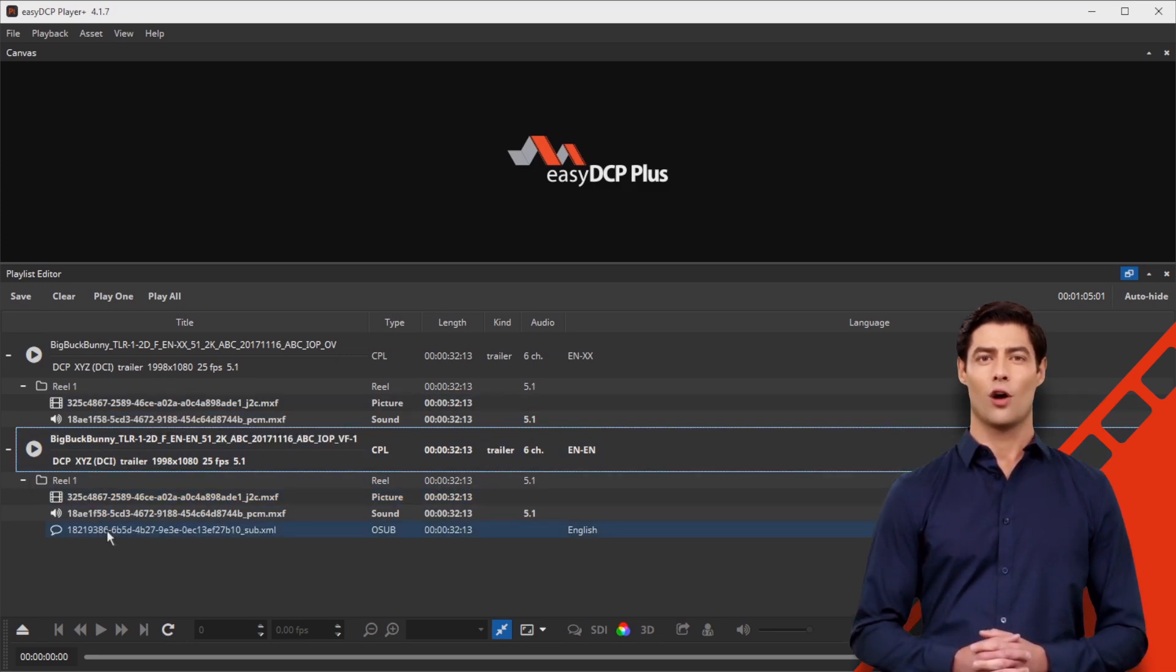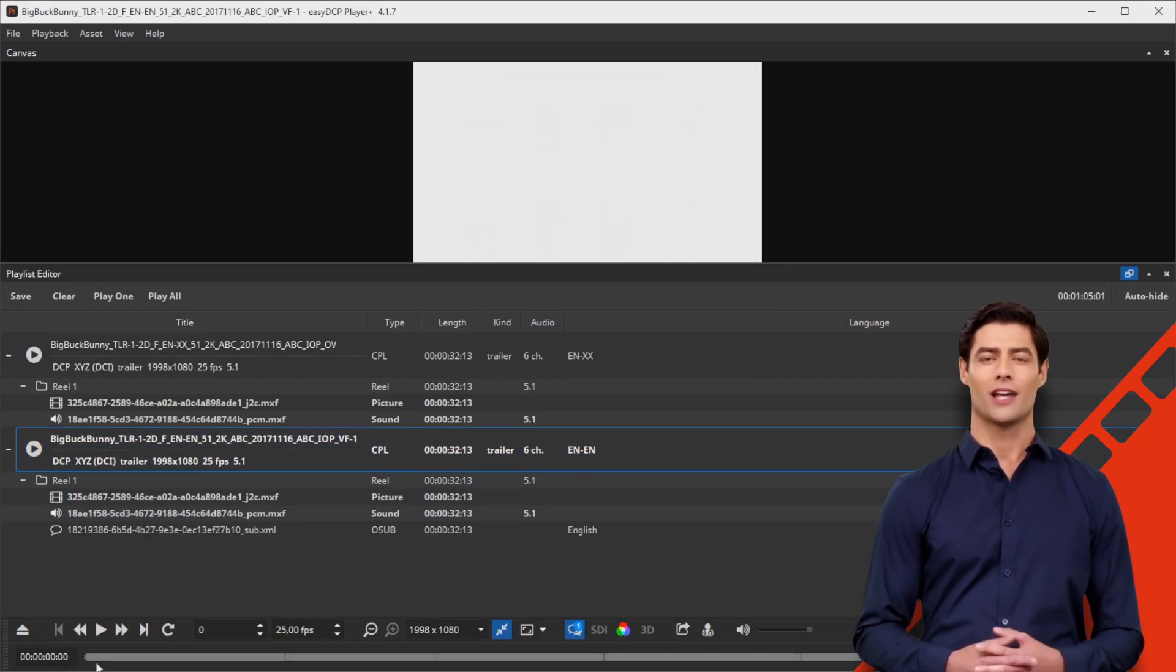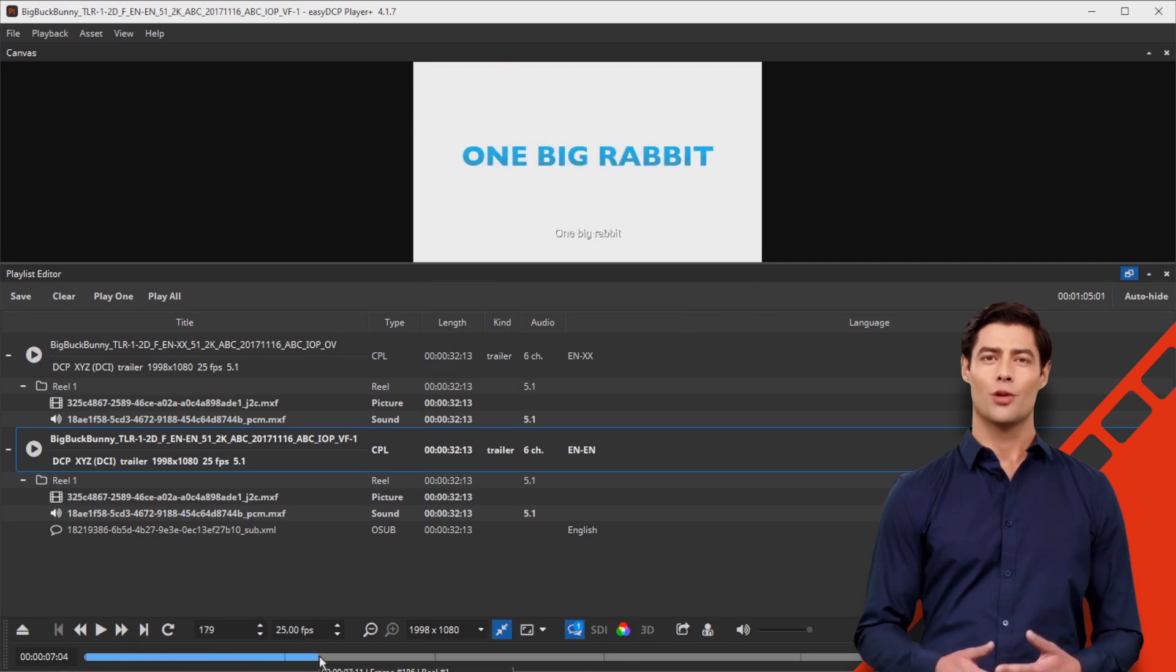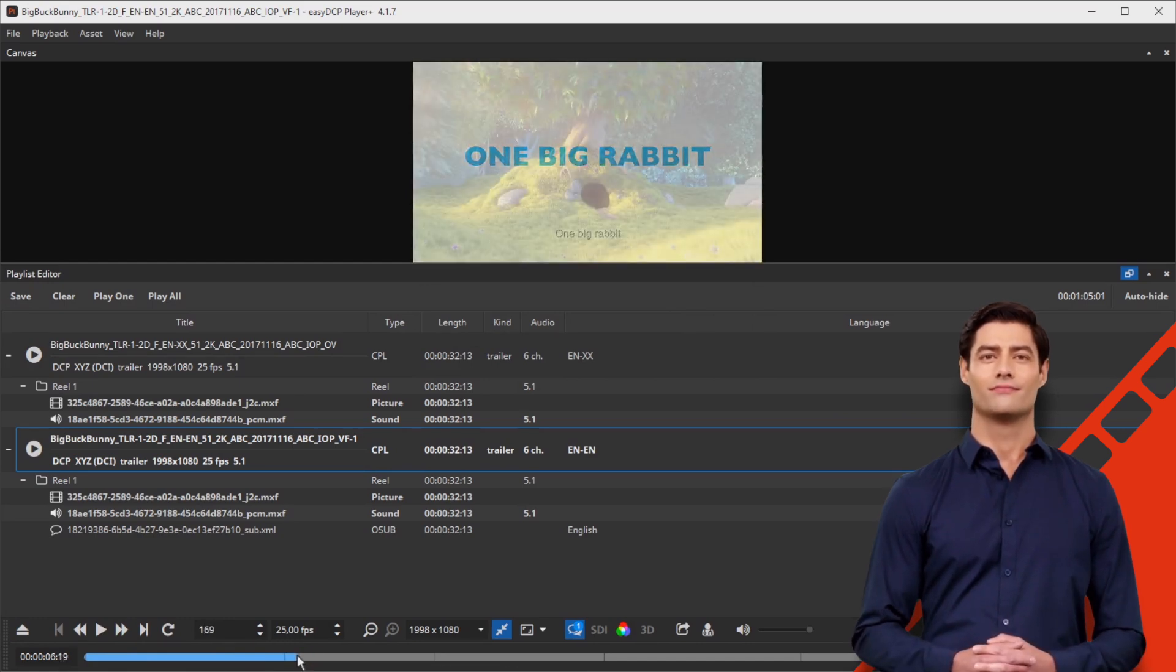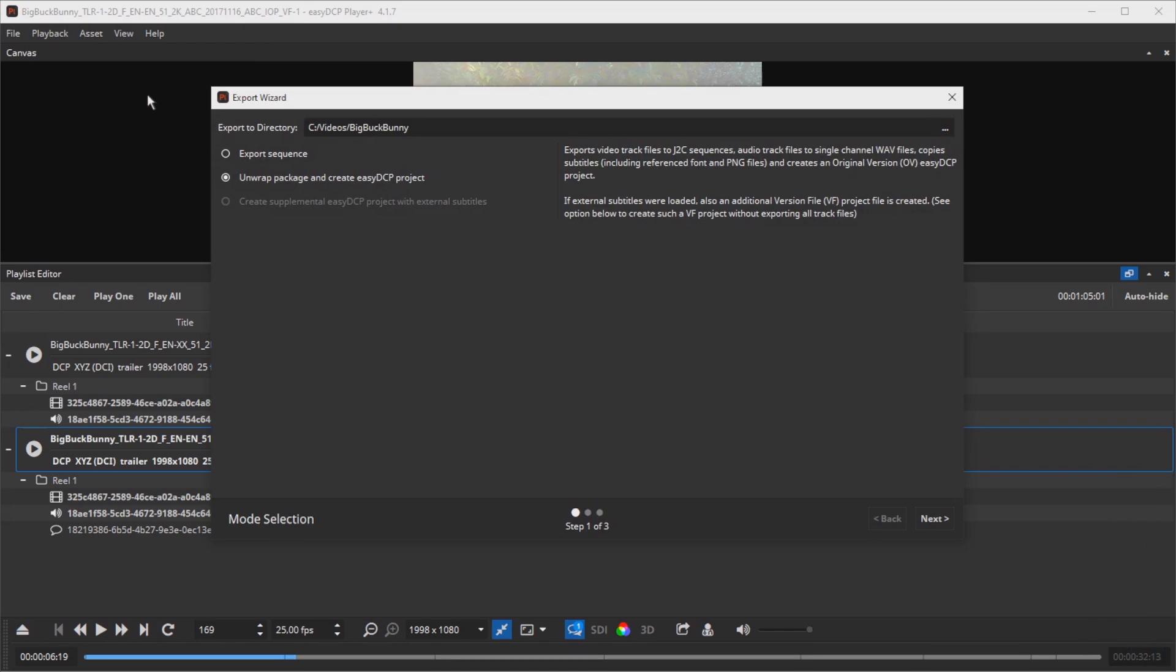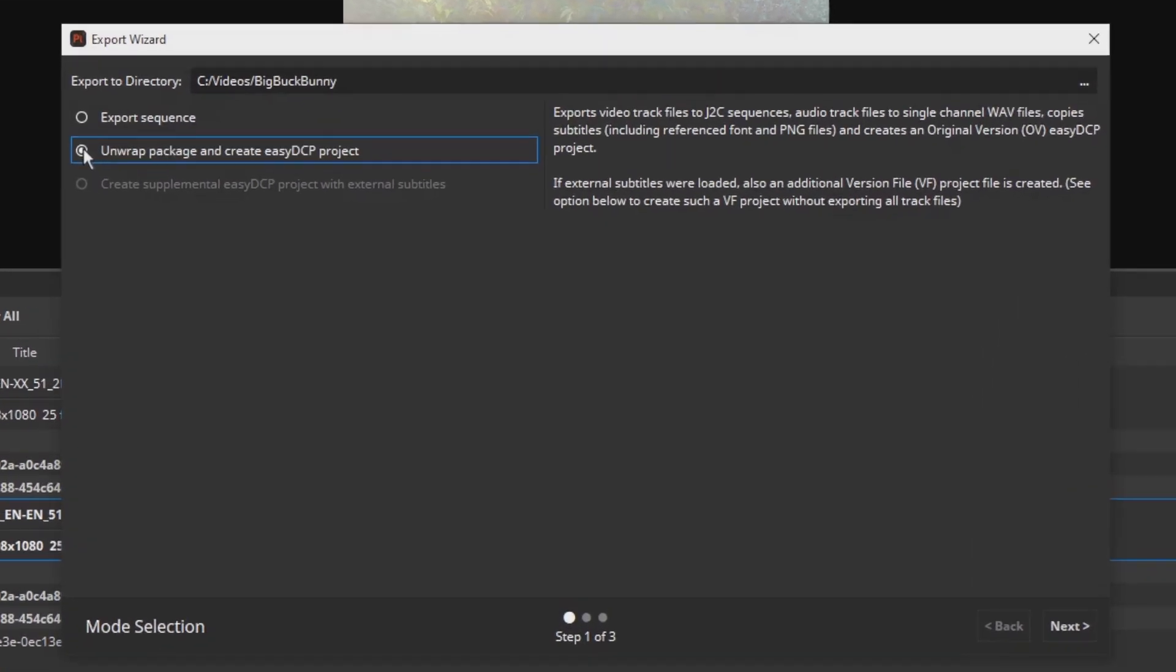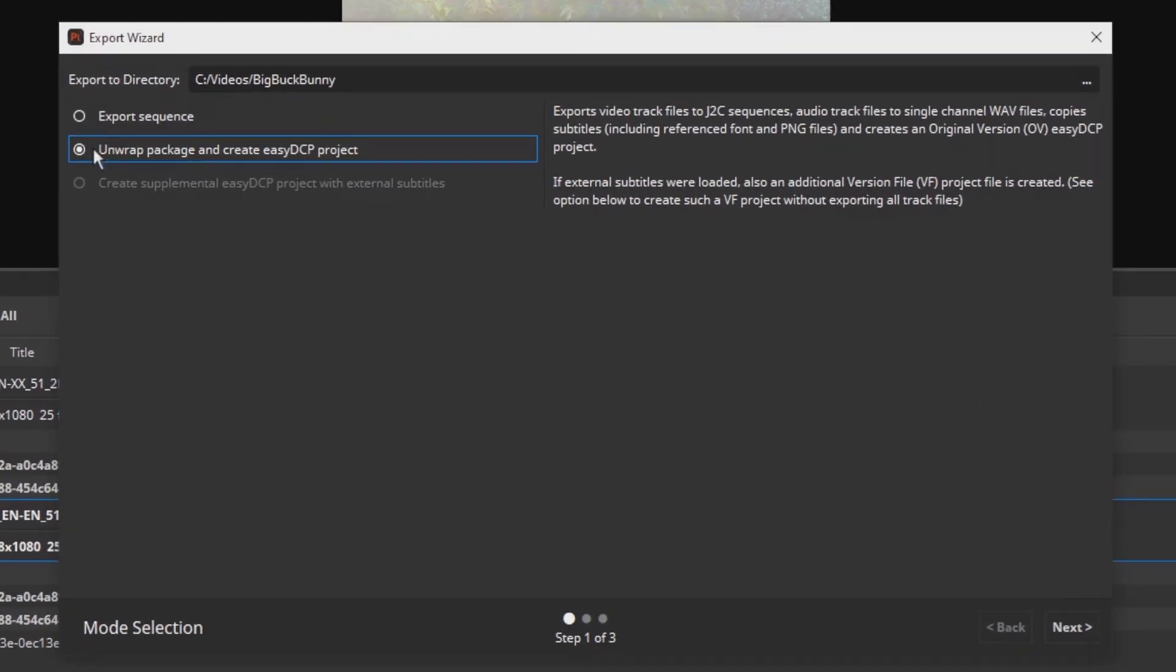Here, OV contains picture and sound tracks, VF only contains the subtitle track. Now open the export wizard via Asset, Export, Select, Unwrap DCP and Create EZDCP Project.